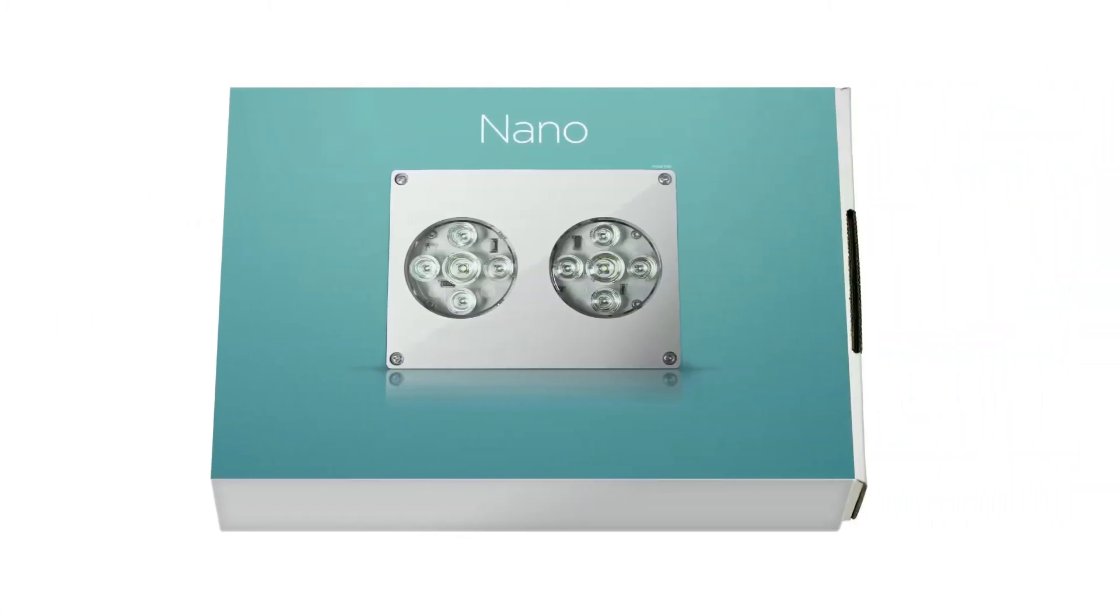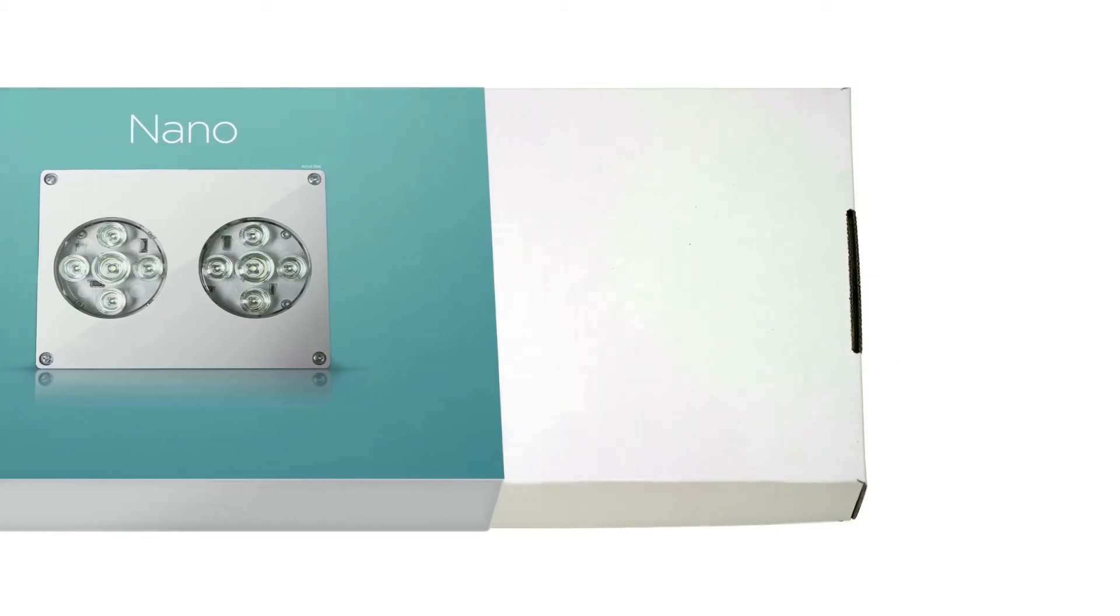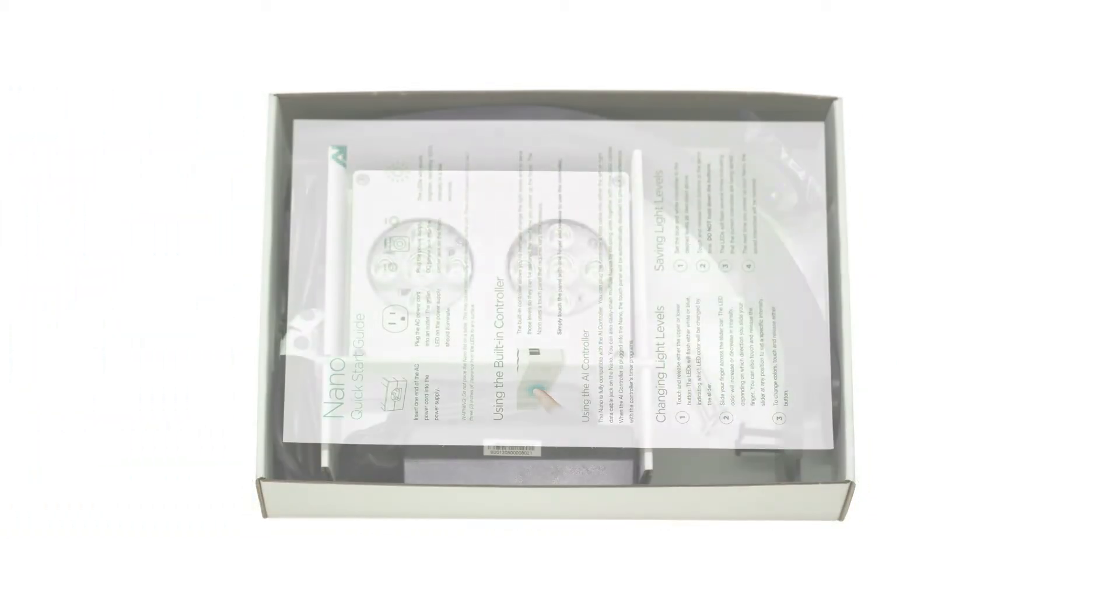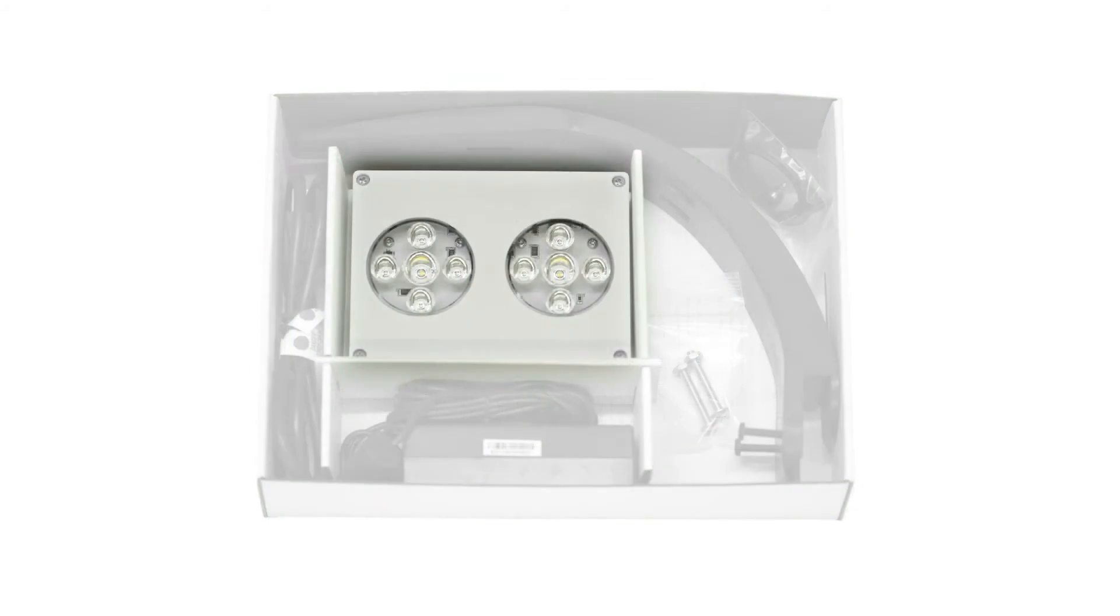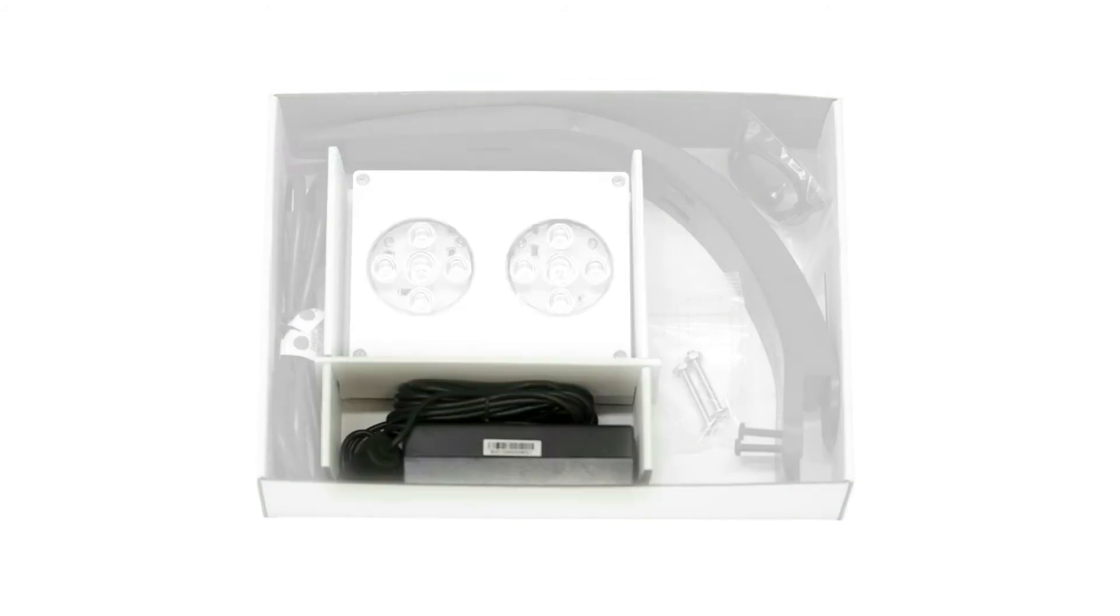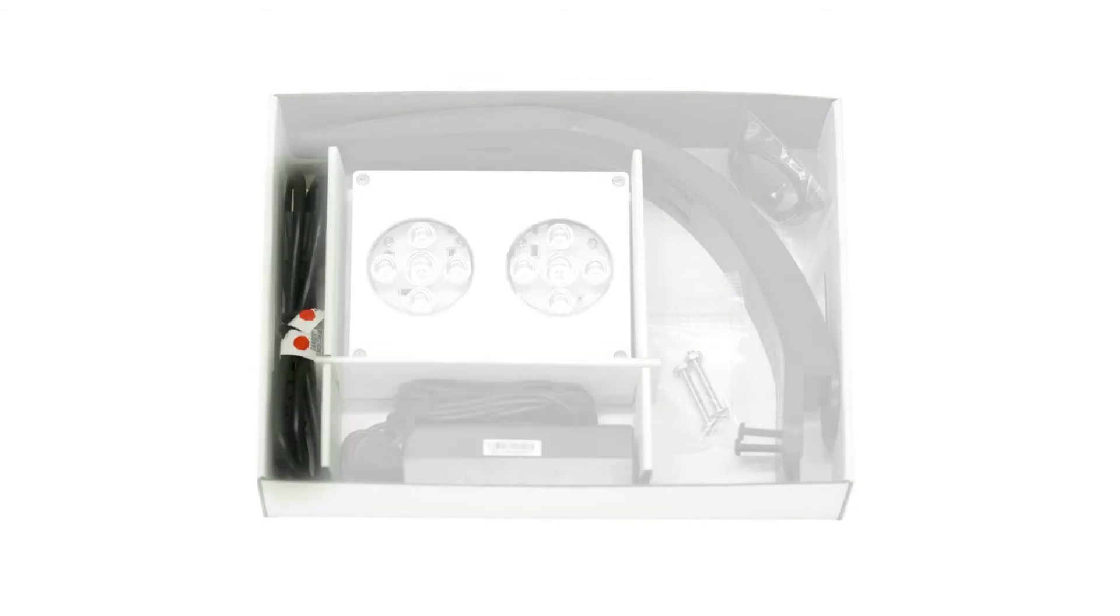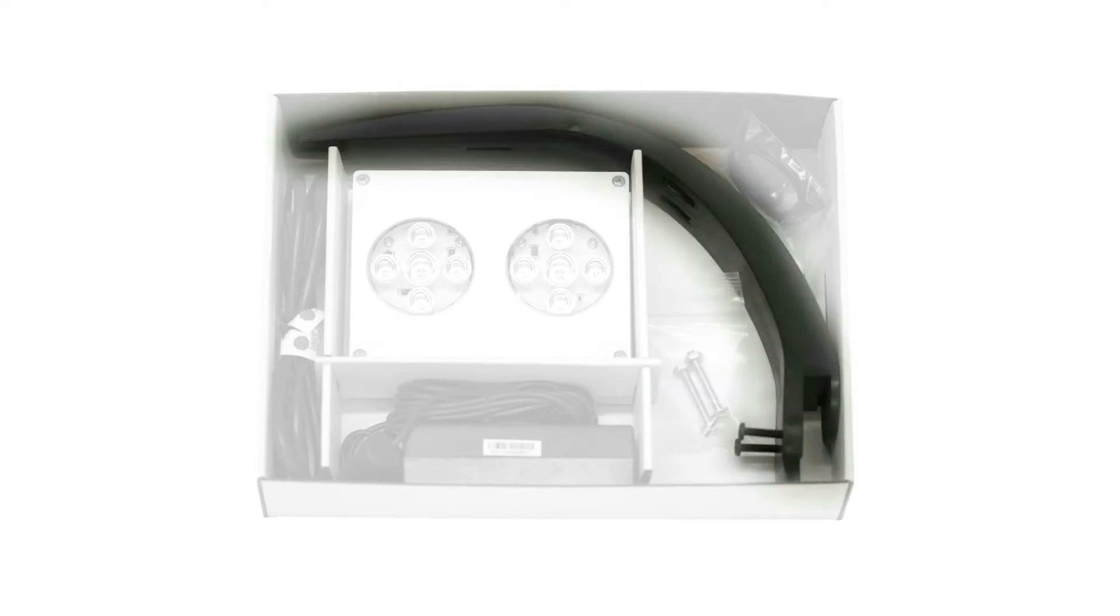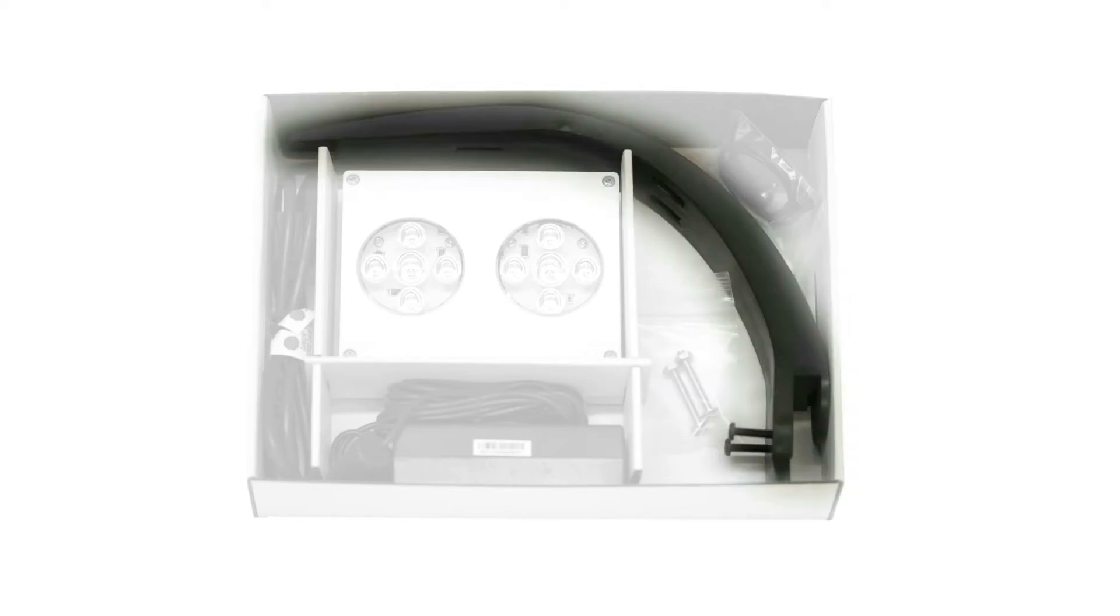Your Nano will come equipped with everything you need for full enjoyment. The package will include quick start directions, the Nano module, a power supply, a power cord, a data cable, mounting bolts, and a mounting arm.